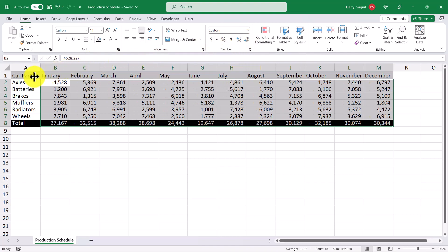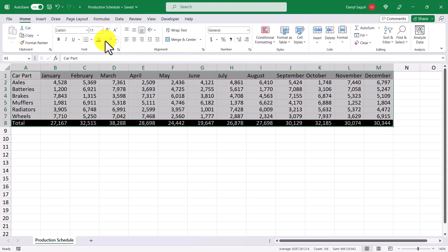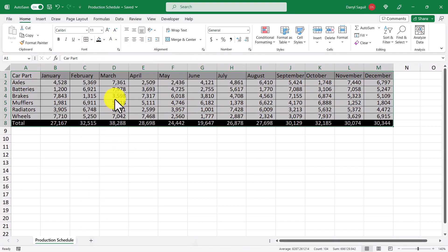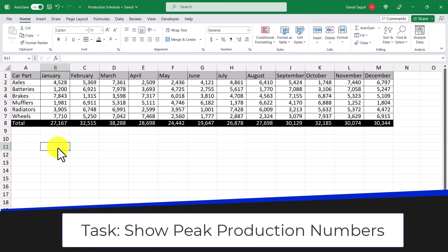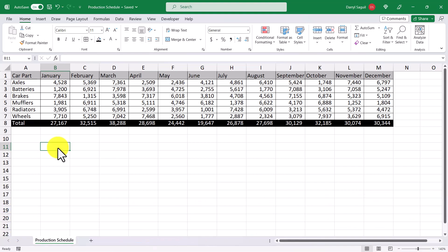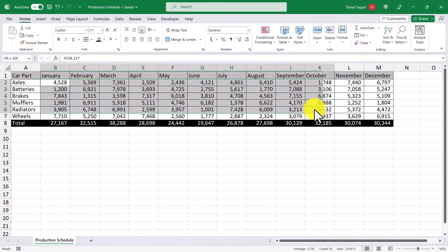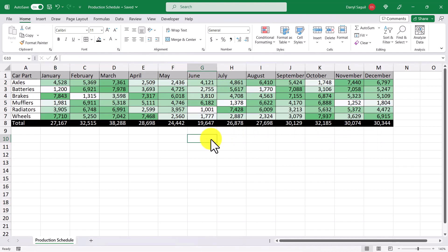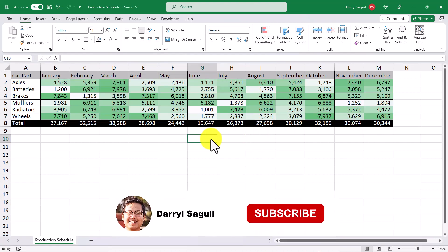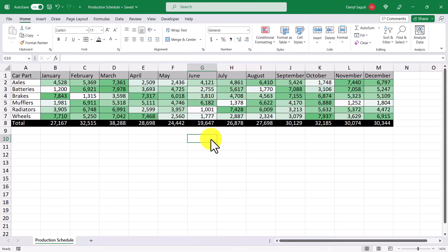Finally, I'm going to add in some borders by selecting all of the data and then applying all borders. Now the data is a little more appealing to look at. But remember that we want to point out peak production to our stakeholders. So we'll be using conditional formatting to do this. I'll select all the cells, go up to conditional formatting, then go to color scales and pick this one. Now we can easily point out where peak production occurs, and it gives the audience an easier time to digest the information and make informed decisions. Here's a side-by-side comparison to really show the importance of formatting your data.